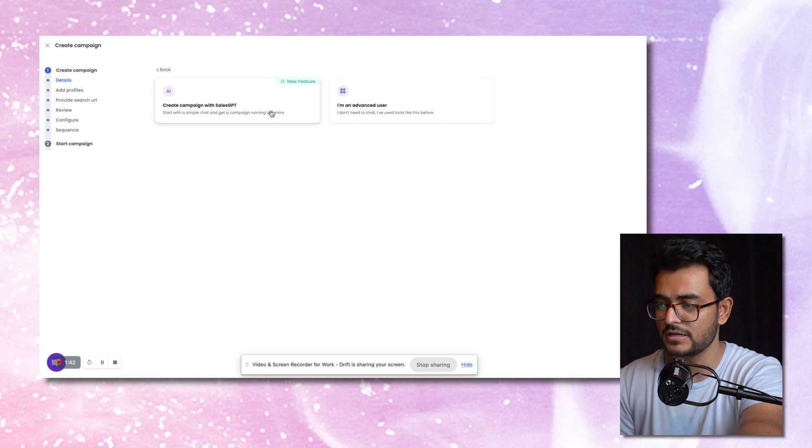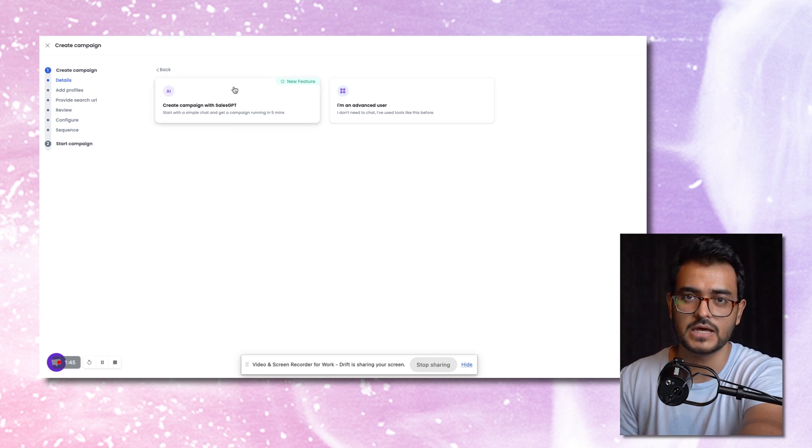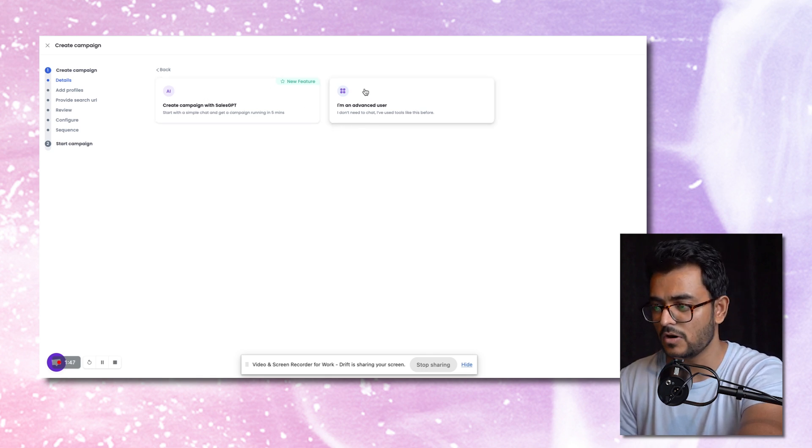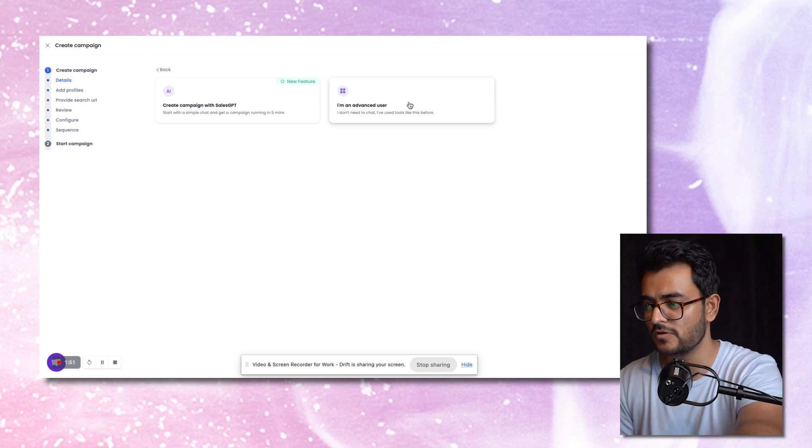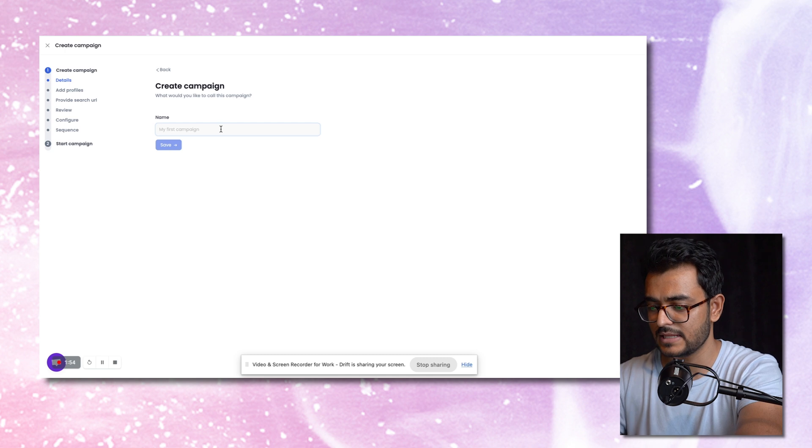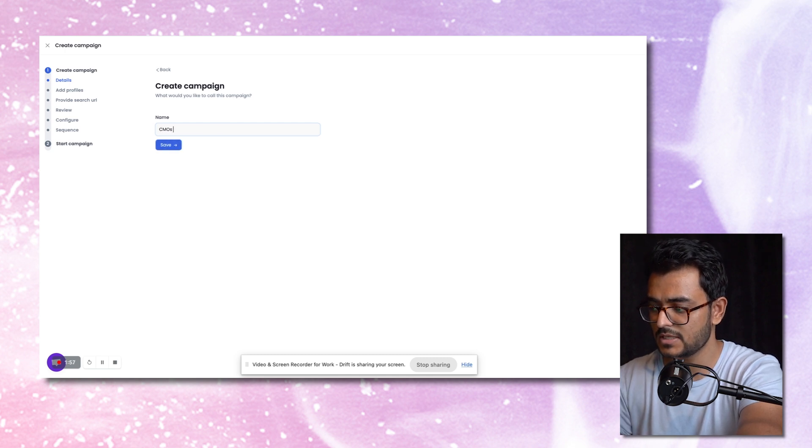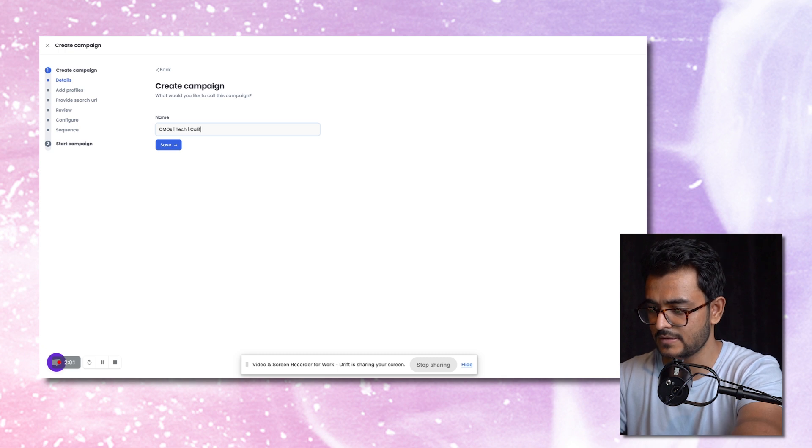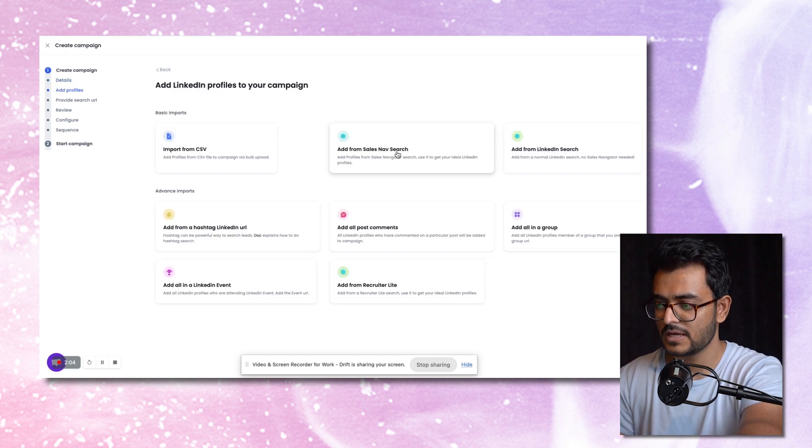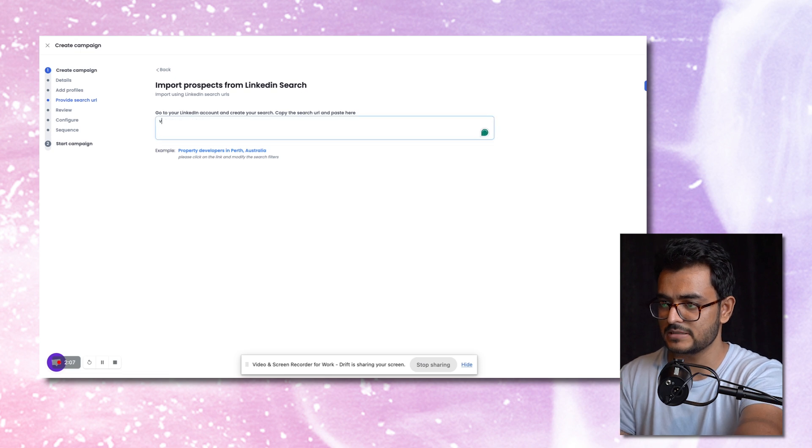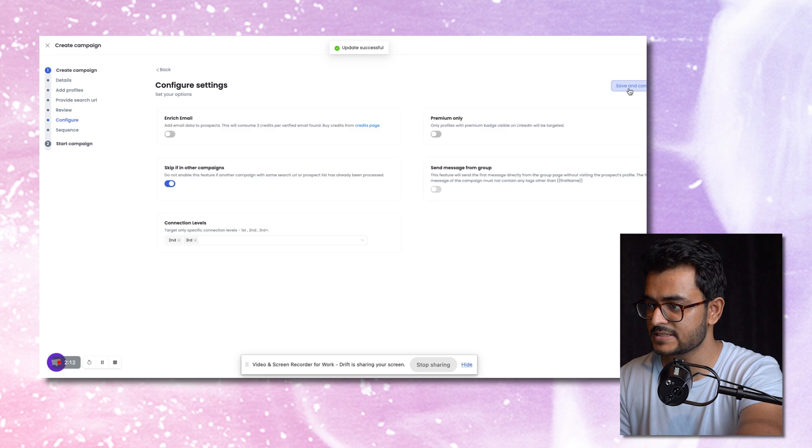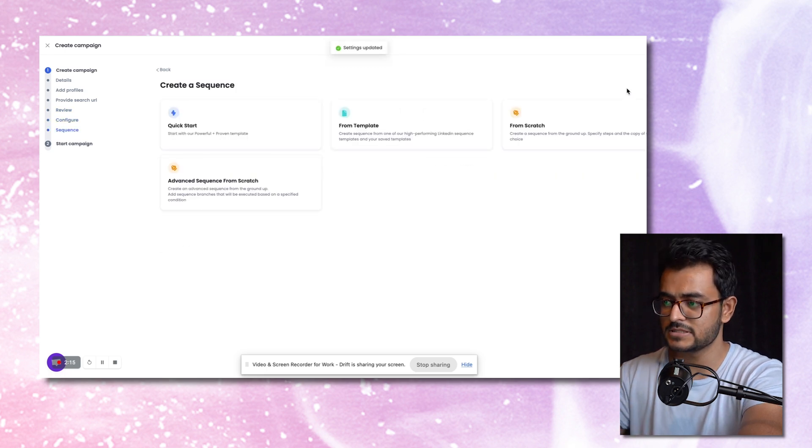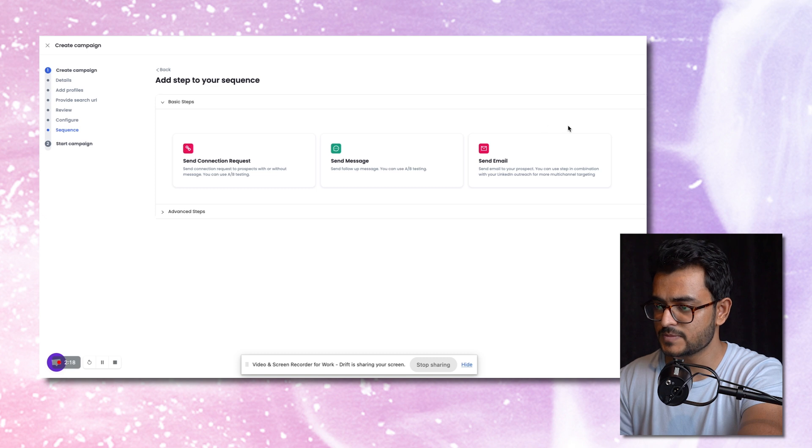There are two ways to create a campaign. You can just use our AI campaign builder, or if you're experienced with building a sequential workflow, just click the advanced user campaign. Let's say this is going to be CMOs, and we're targeting tech and California. Hit save, add from LinkedIn search, we just paste this LinkedIn search URL here, hit save, and then configure settings, and then save and continue. And then this is where we build out a sequence. Let's build one from scratch.